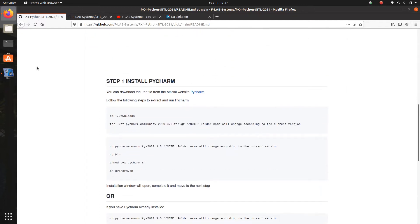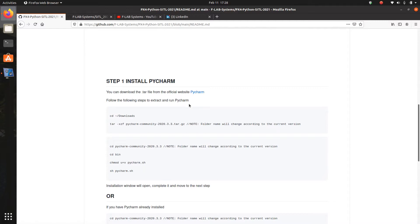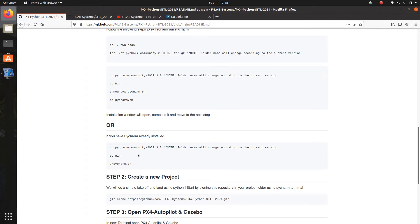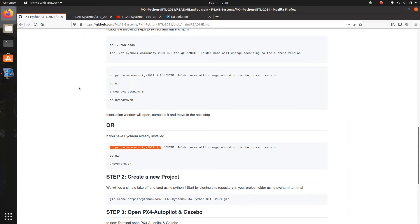Now we need to install PyCharm as our code editor. For those who want to follow along, you can install PyCharm by clicking the link — you will be guided to PyCharm's official website where you can download the .tar file, unpackage it, and follow the installation procedure. Note that currently the version is 2020.3.3, so this may change if a newer version comes along.